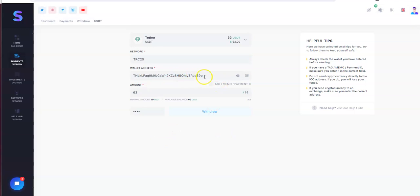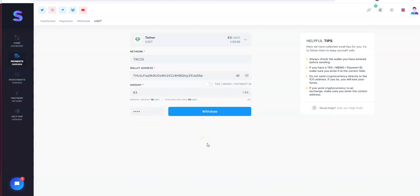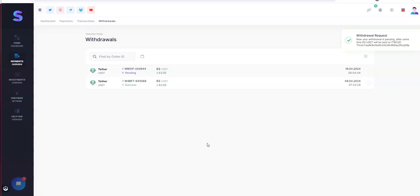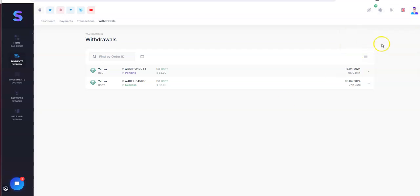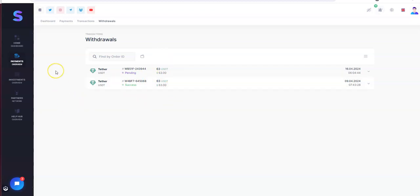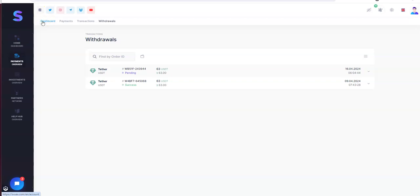So I had to put the wallet address. Pin number. Withdraw. And there it is. And the withdrawals are timely. So it's not bad. It's $63.63 now. So there you go.